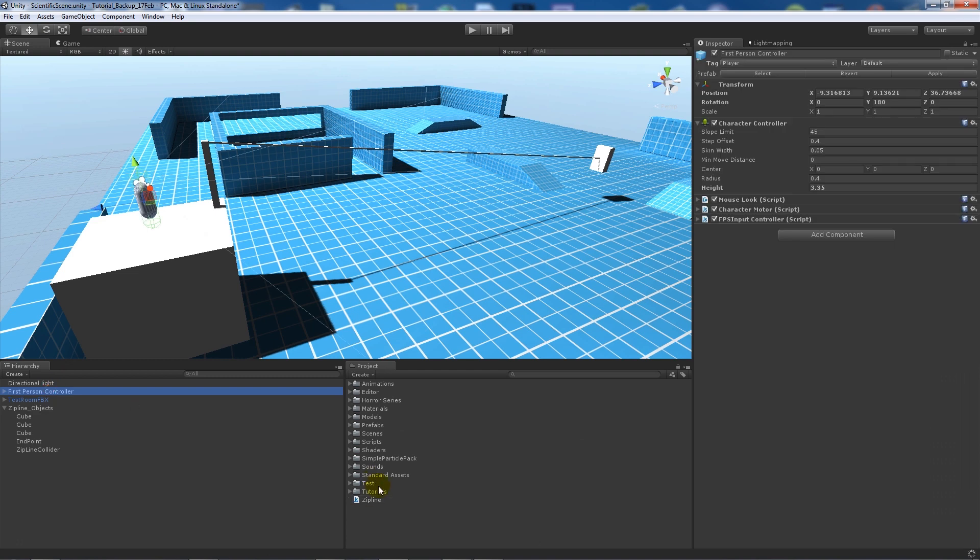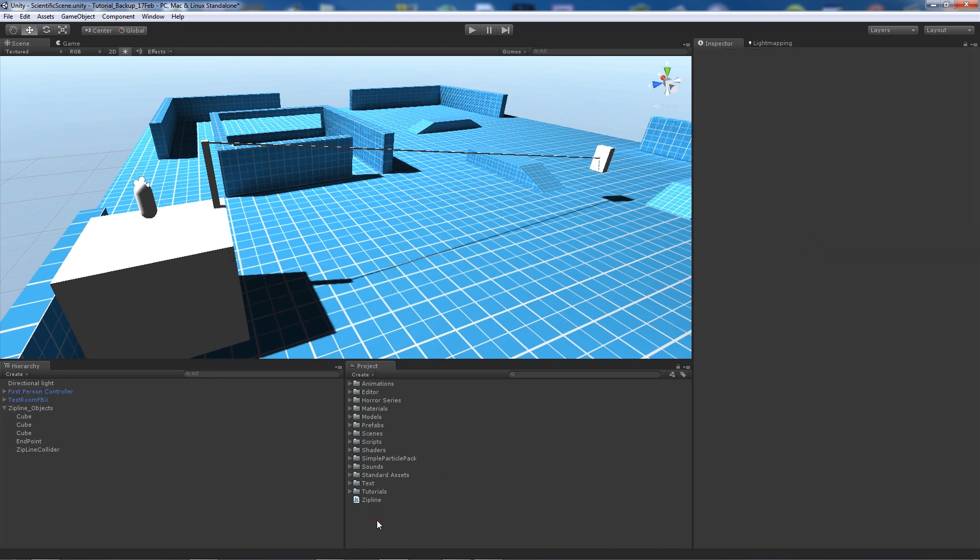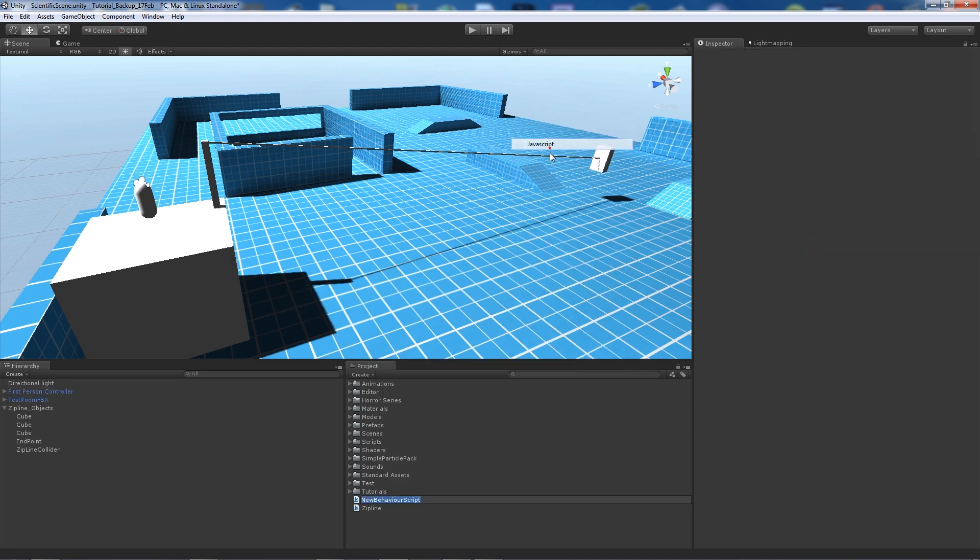You can go to your first-person controller and add your zipline script. Then add your endpoint to the inspector there.